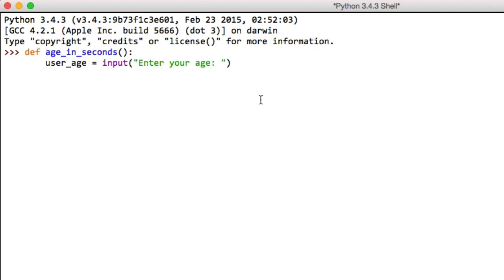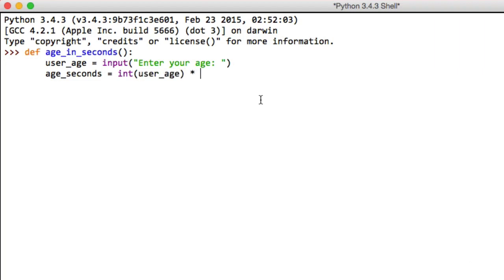And notice that nothing happens but we get another line to type our method in. And then we can say age_seconds = int(user_age) * 365 * 24 * 60 * 60. And now we've had the age in seconds.